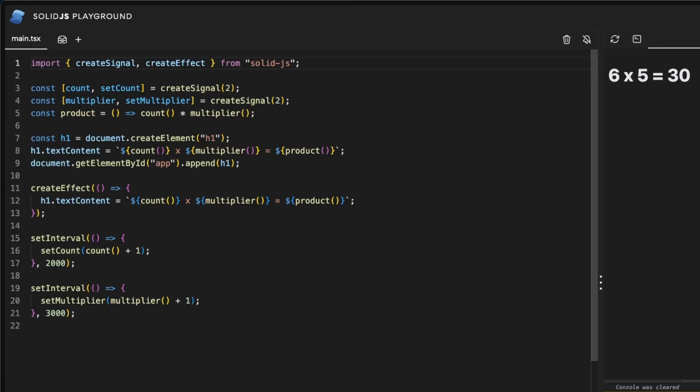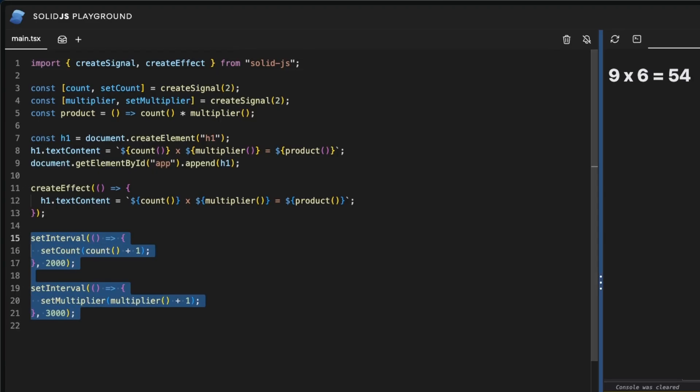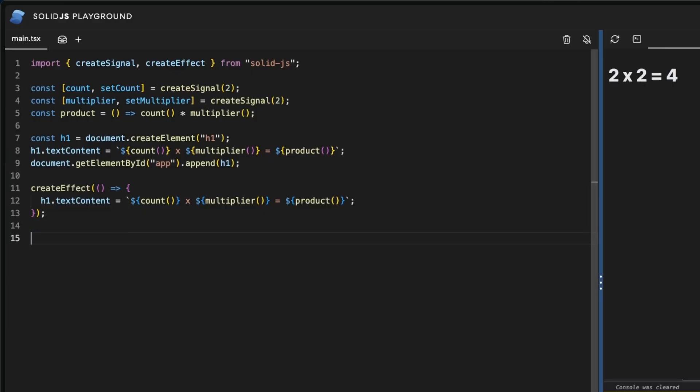Still we could use some interactivity. Let's remove the set intervals and create some buttons. Thankfully SolidJS allows us to write HTML-like syntax into our code. That's JSX.